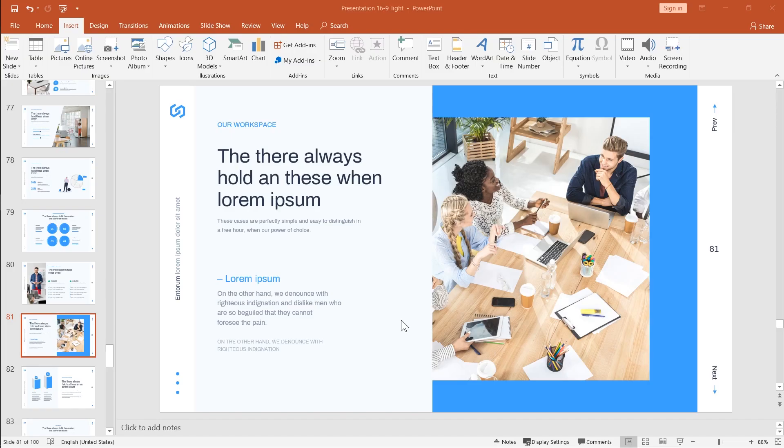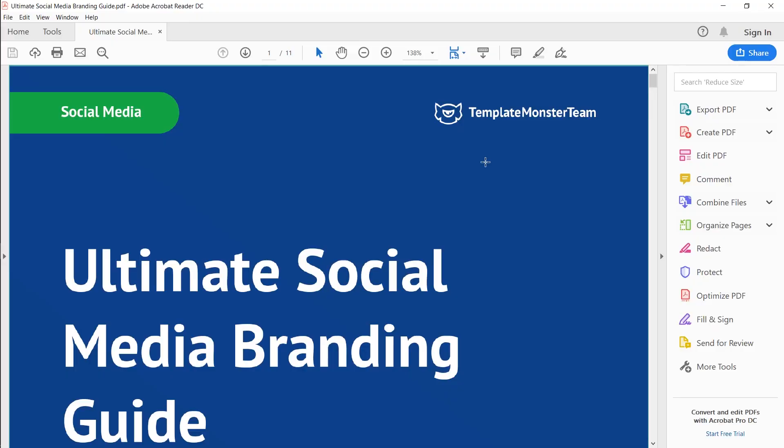Now let's see how we can embed only a part of a PDF document. To do that, you're first gonna need to take a screenshot of the page that you want to insert. Go and open your PDF document.